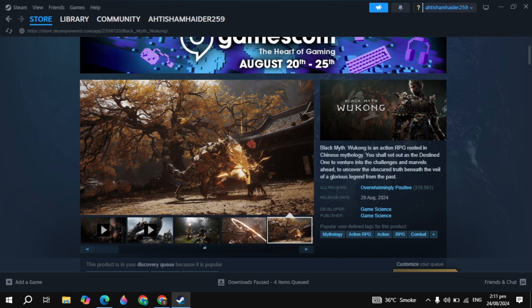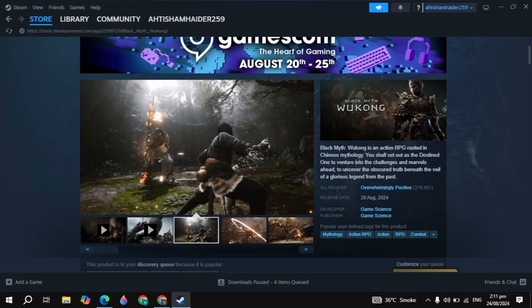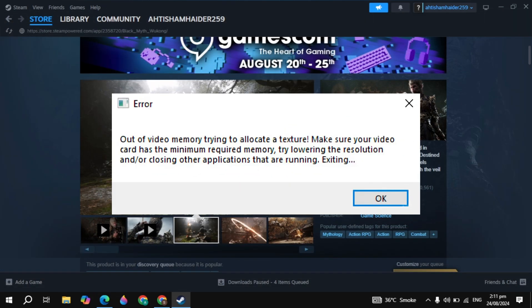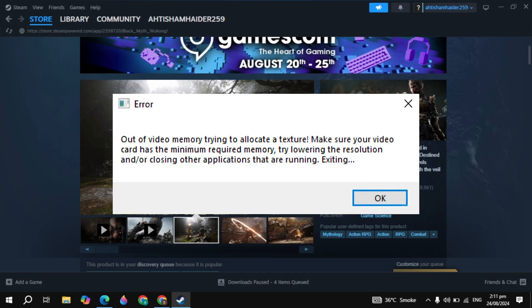Hi everyone. In this video I will show you how you can fix the Black Myth Wukong out of video memory error. Fixing this problem is way more simple than you think. So let's get started.